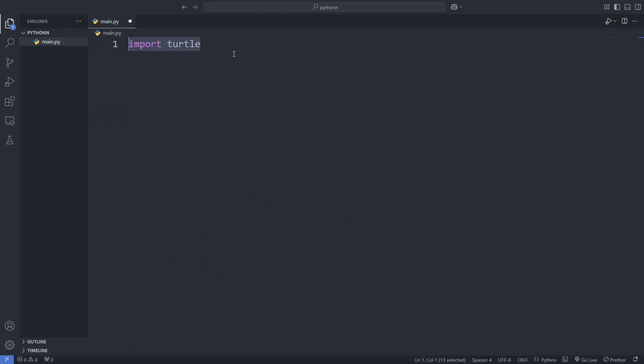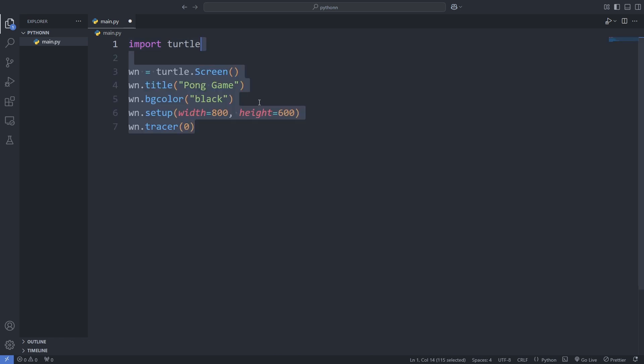First, we import the Turtle module, which is the tool we're using to create simple graphics in Python. Then, we set up the game window by creating a screen, giving it a title, setting the background to black, and defining the size as 800x600 pixels. To keep things smooth, we turn off automatic screen updates.